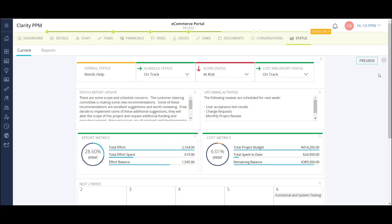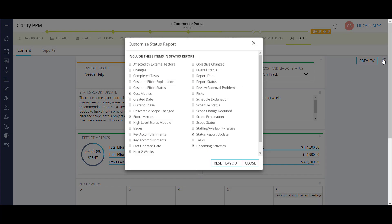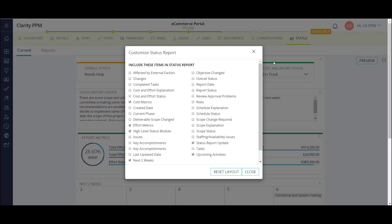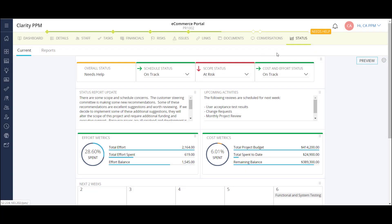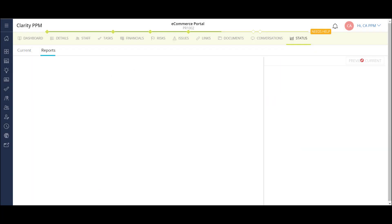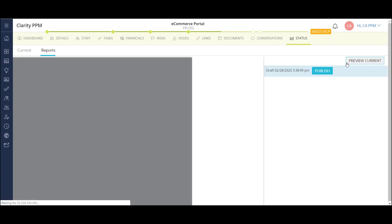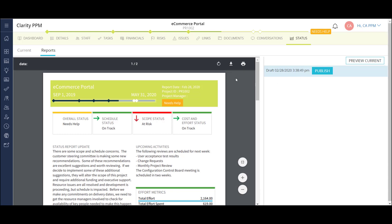This report is also configurable. I can add and remove different components of the status report. Once the report is ready, I can preview the output and publish it to update the project status across different portlets and reports in Clarity. I can also download this copy as a PDF.